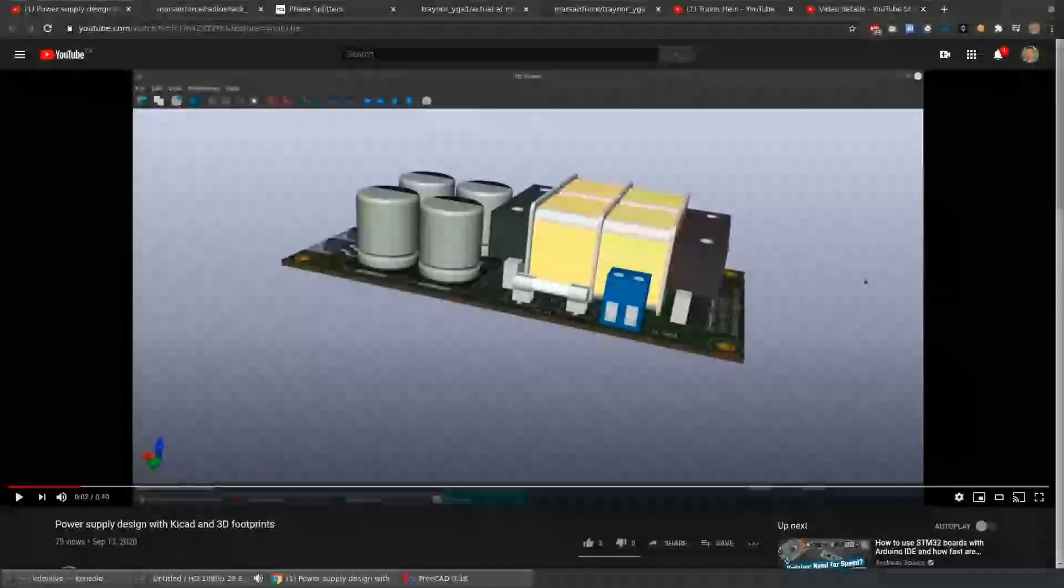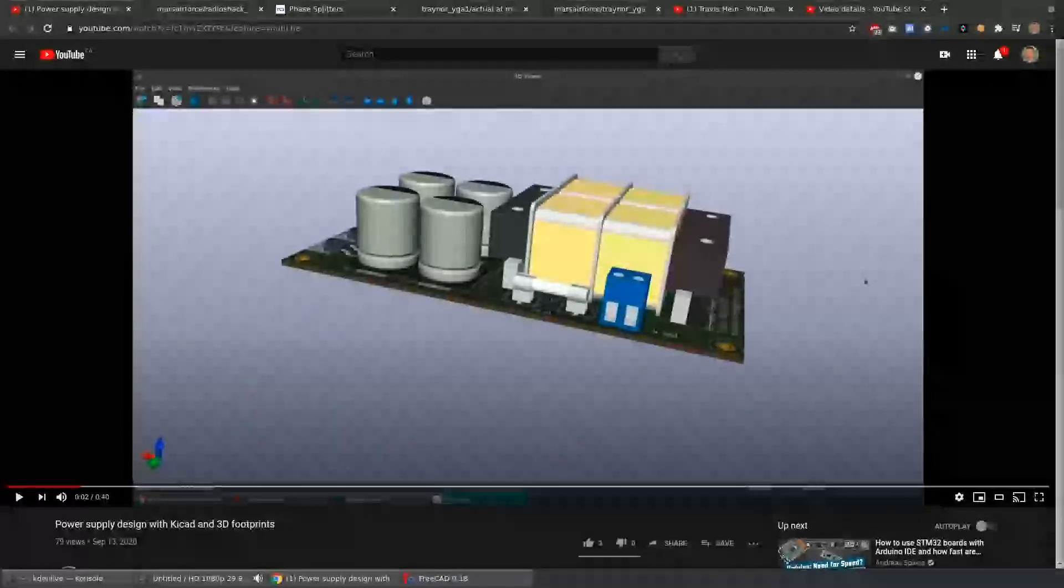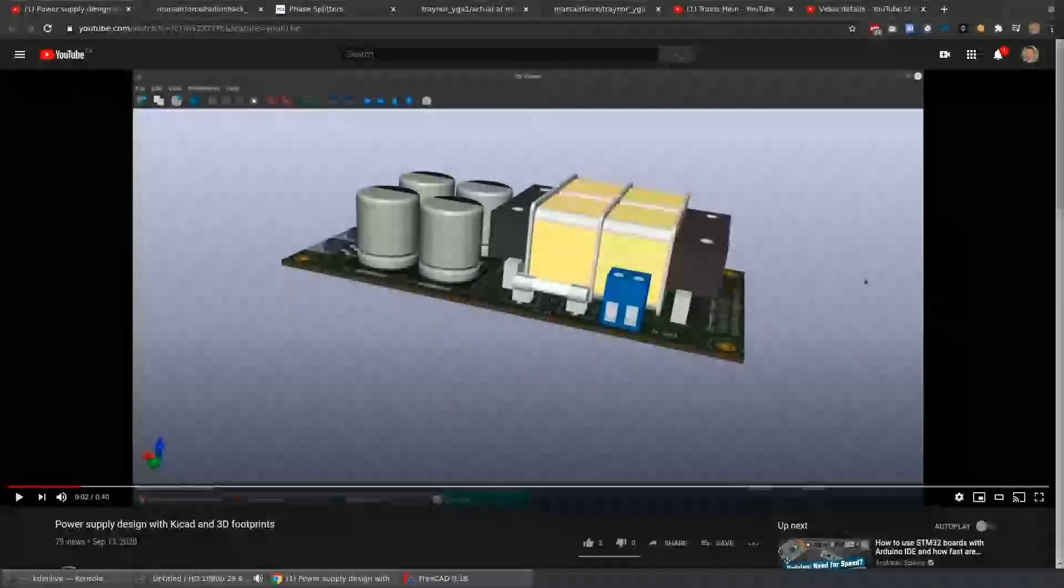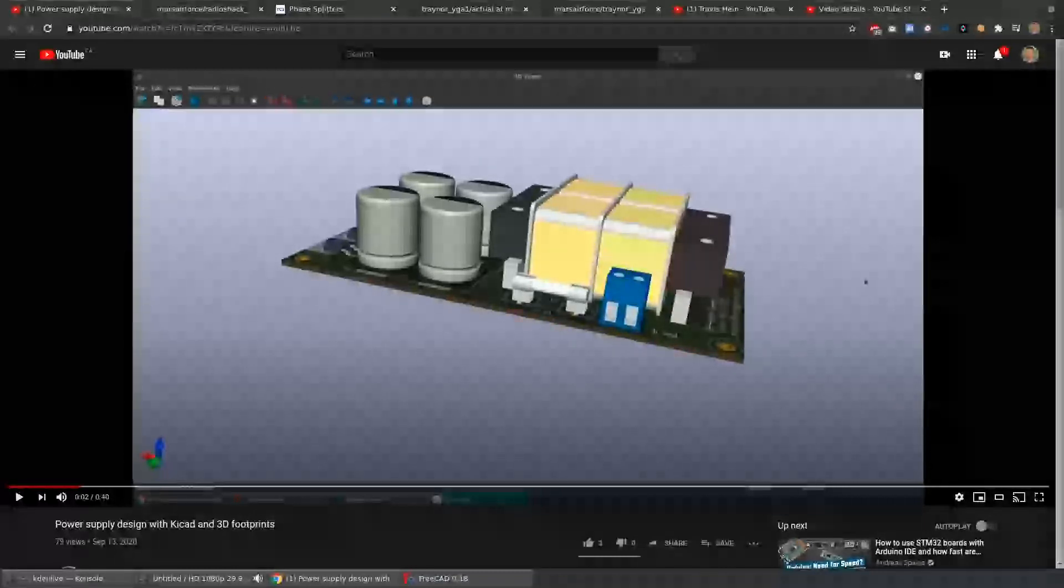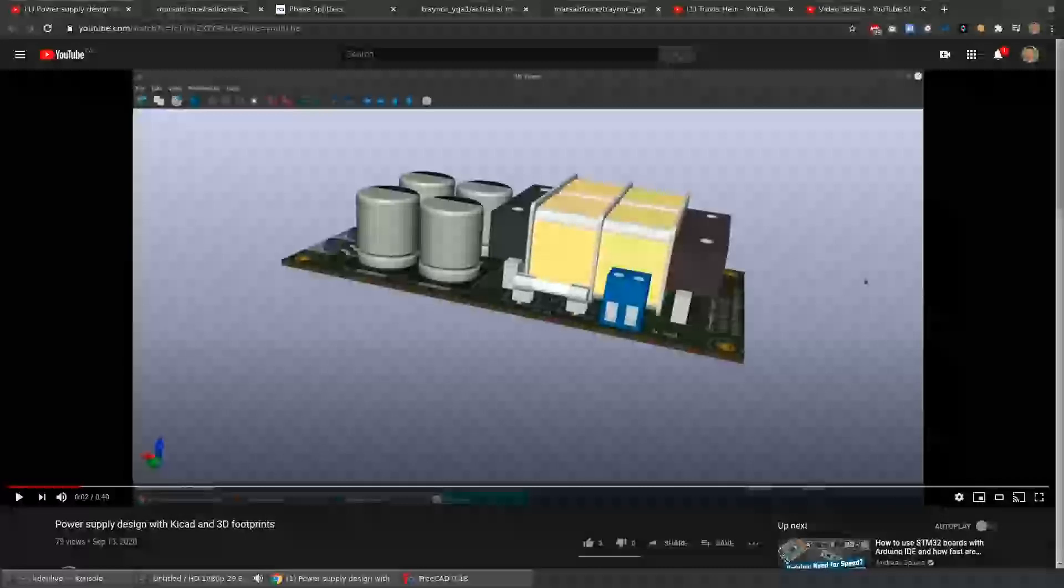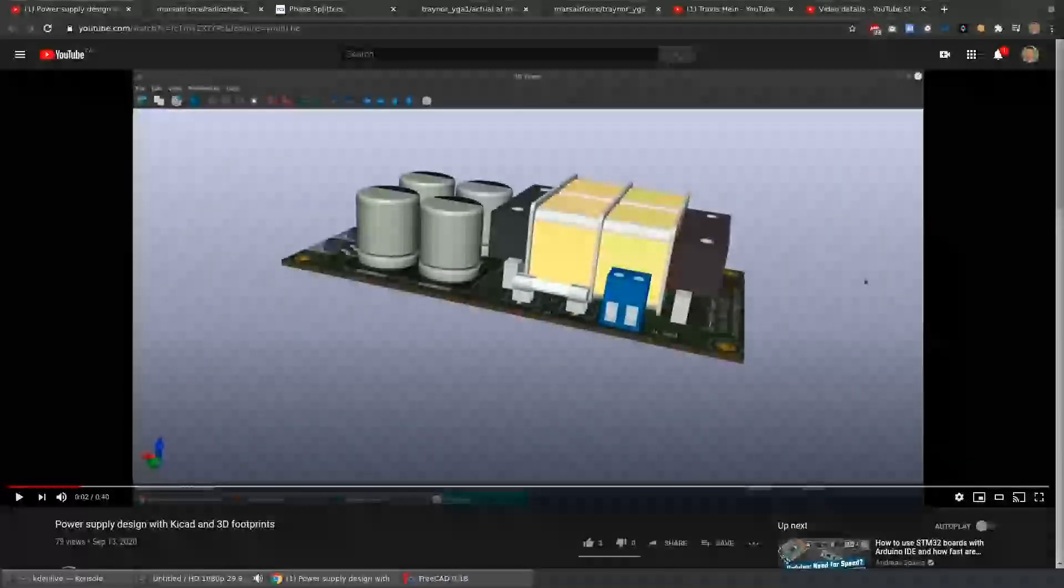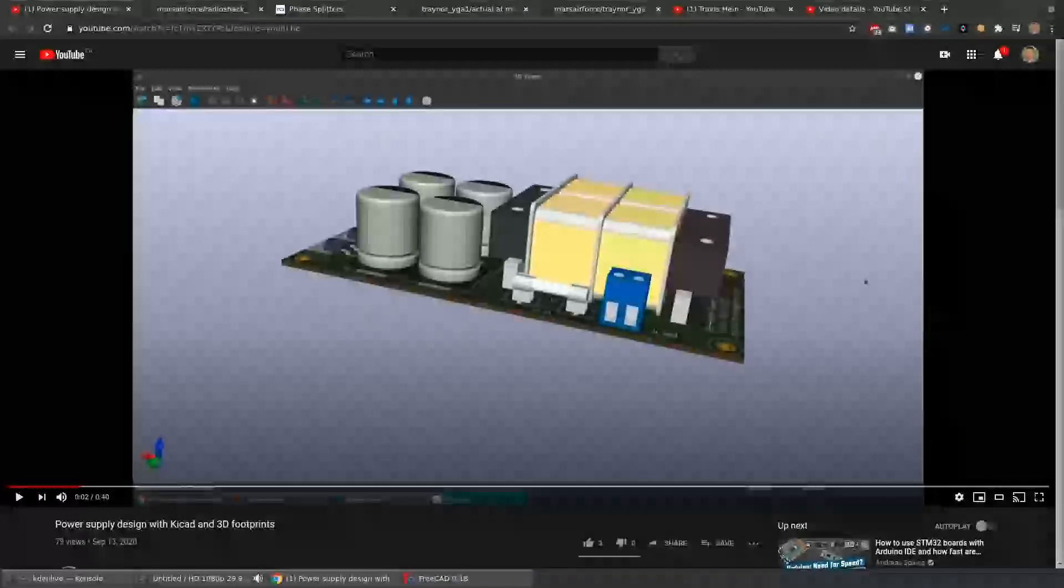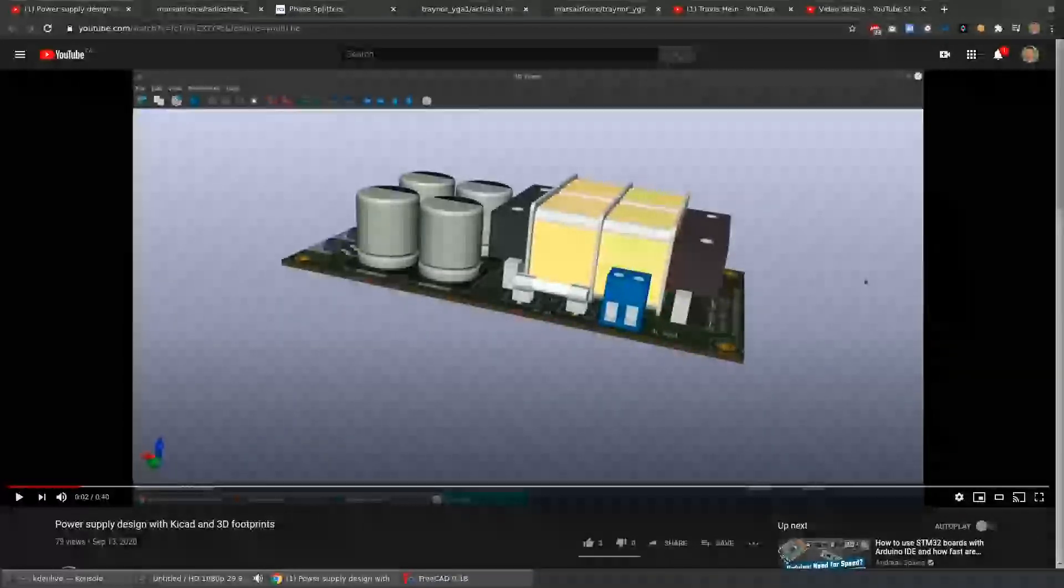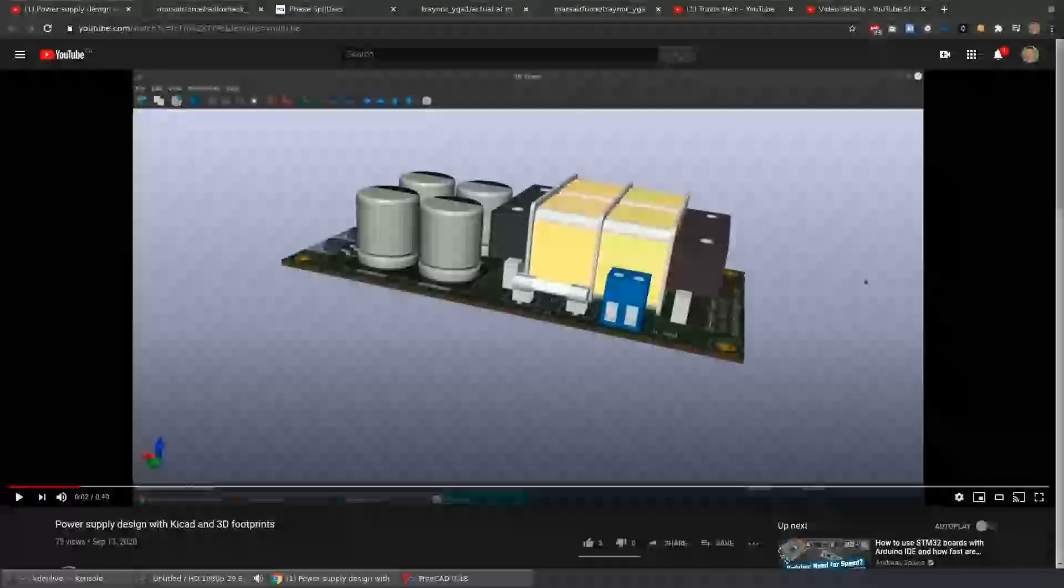KiCAD has a very good library of components and footprints, but this is also a work in progress. In this case, they did not have the models for the transformer or the terminal blocks or the fuse holder, so I wanted to learn how to create those. They have a very open community where these footprints can be contributed, and it's one of my duties to learn how to submit the 3D models and footprints that I've had to input for the parts that I have.